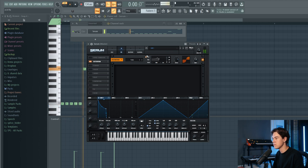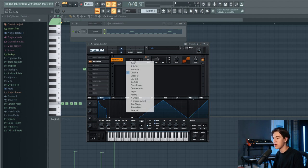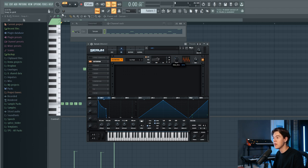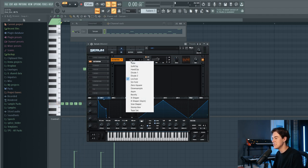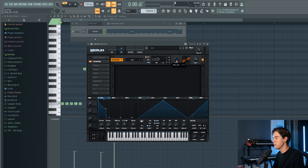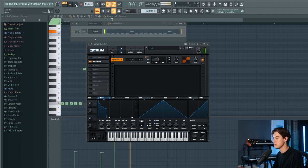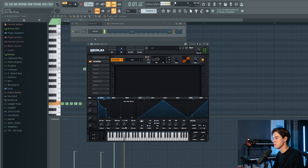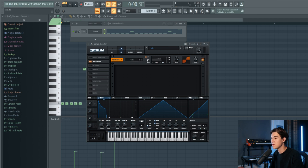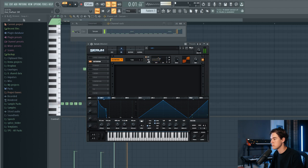Now we have to add distortion to get that typical 303 sound. You can use tube distortion, diode 1, or whatever distortion you like — be creative with it. With linear fold you can create really crazy distorted 303 sounds, but let's stick with tube distortion. You can also shape the distortion filter to add some extra resonance.